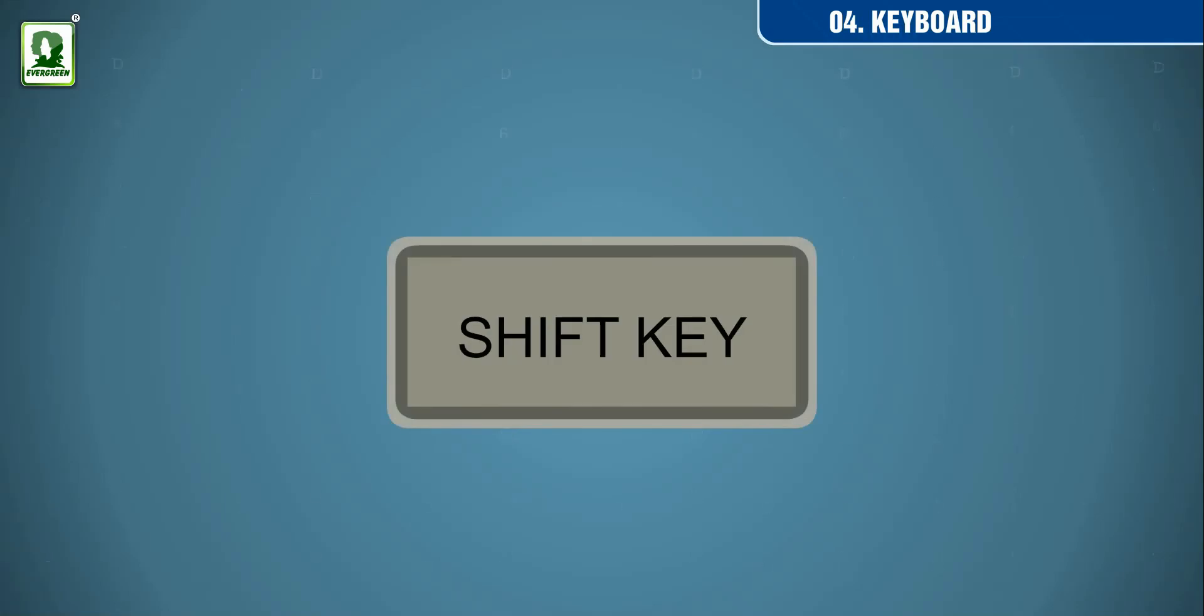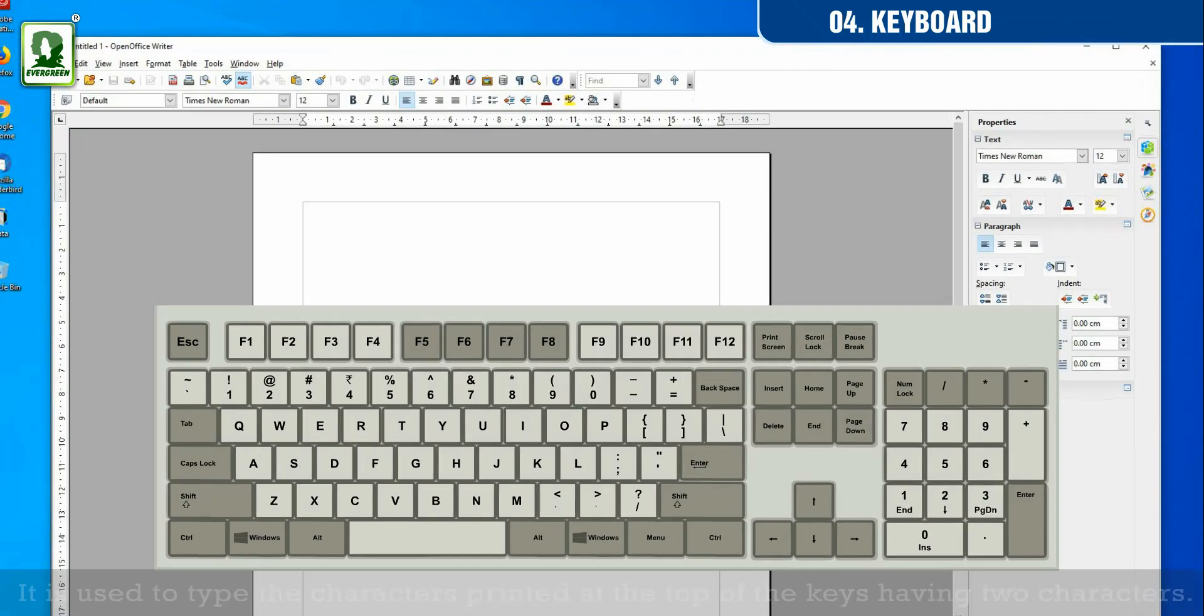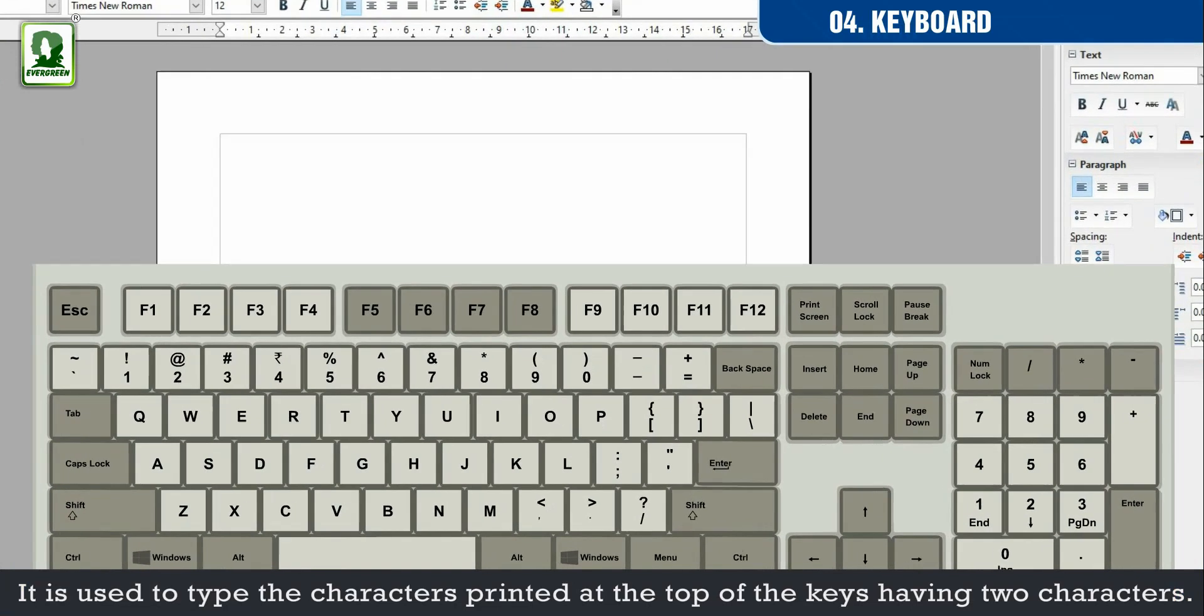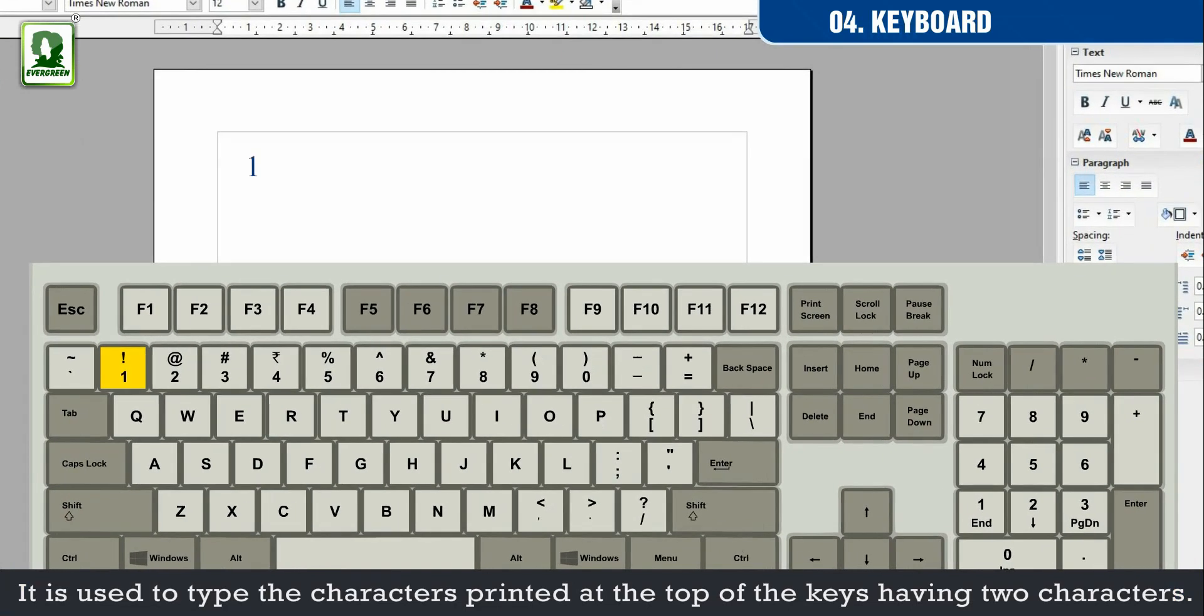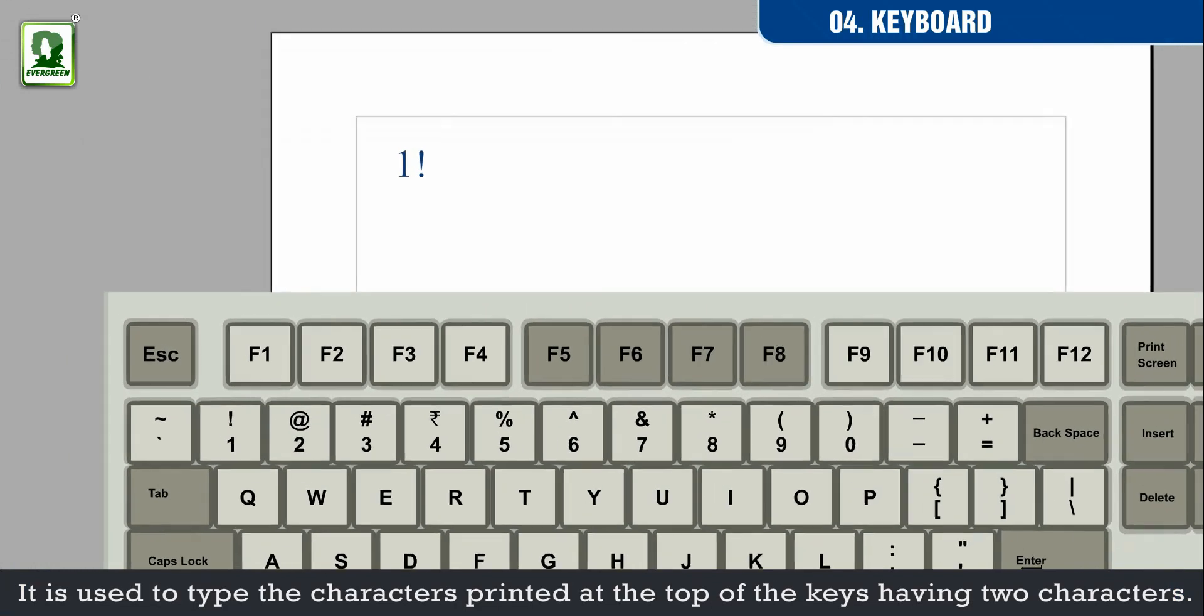Shift key. It is used to type the characters printed at the top of the keys having two characters.